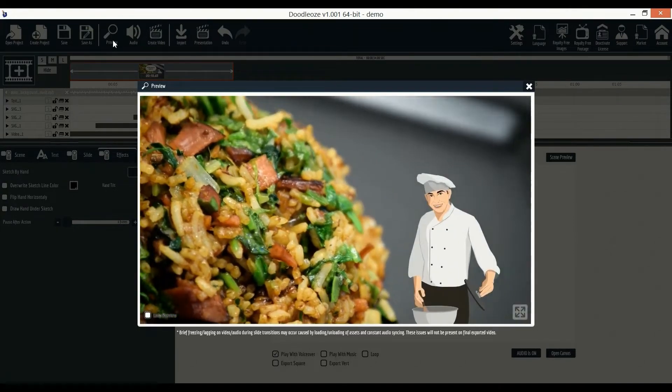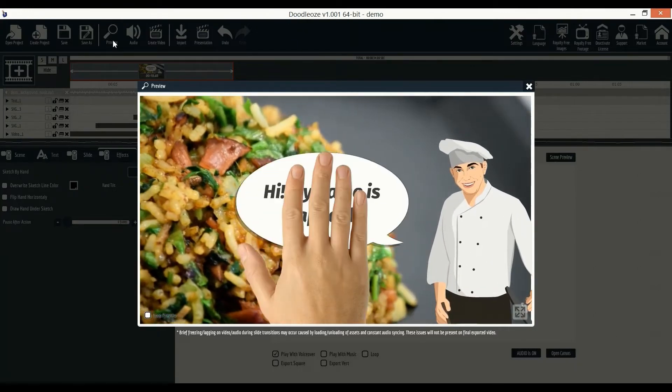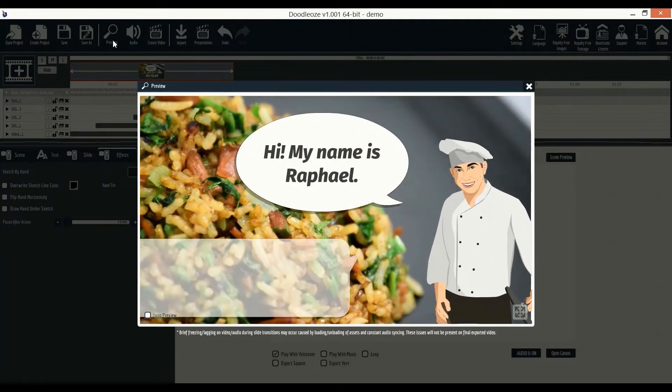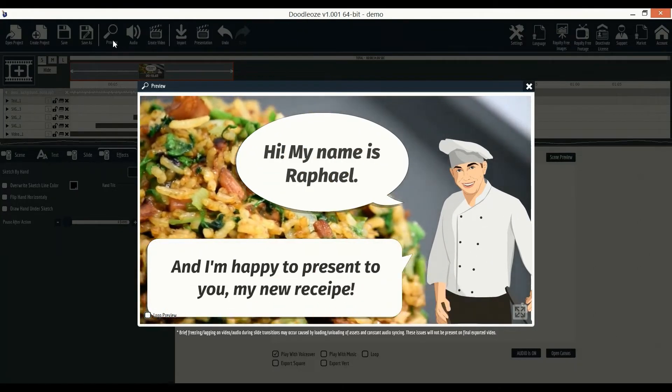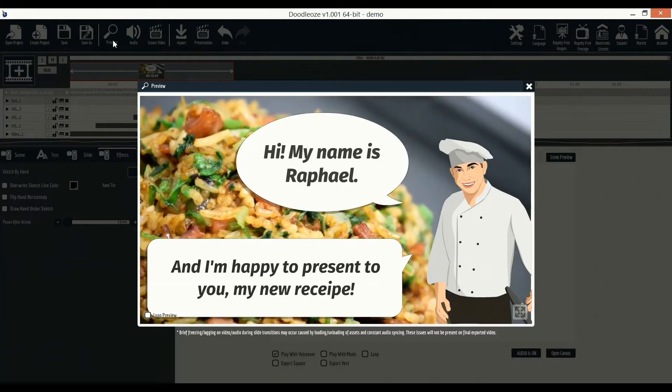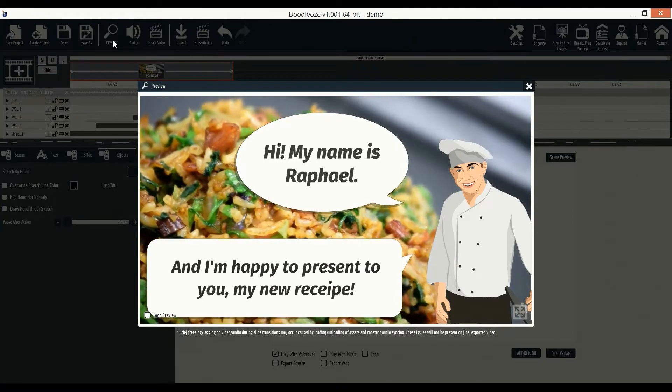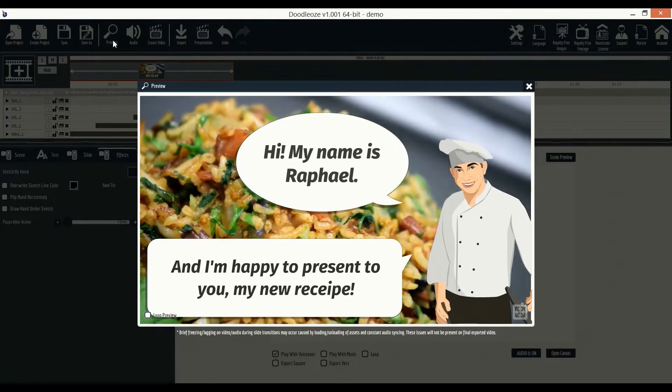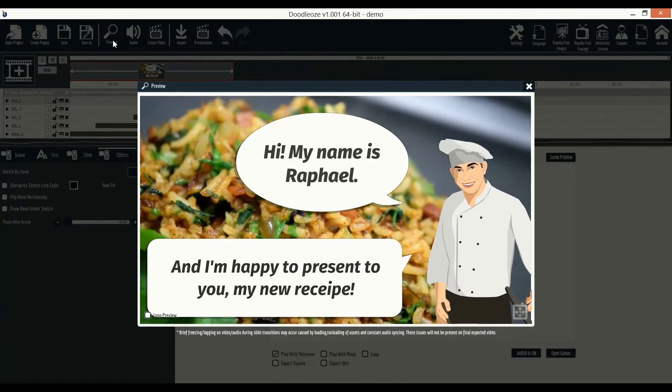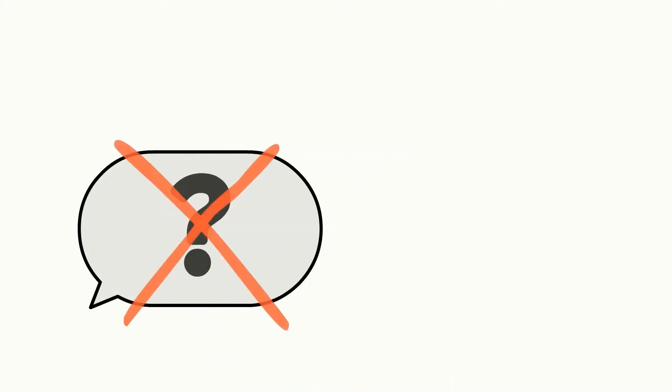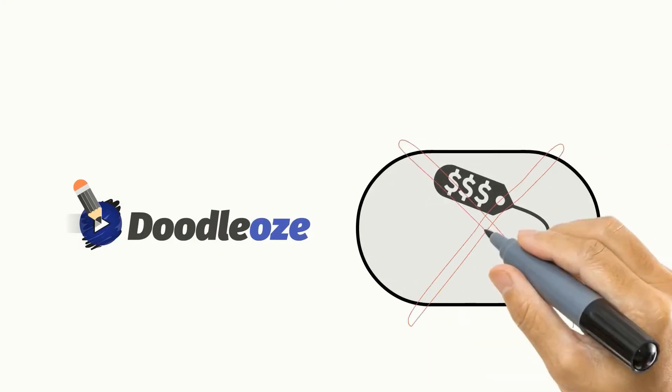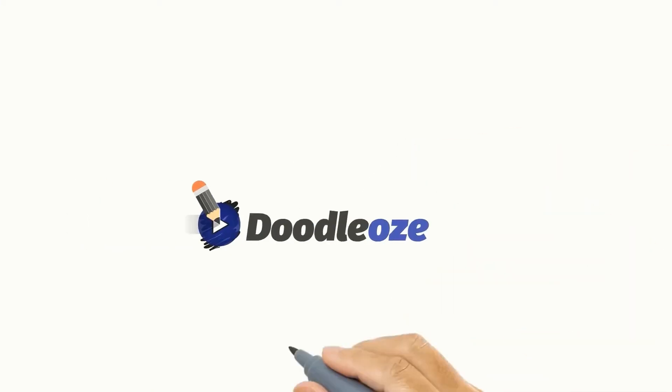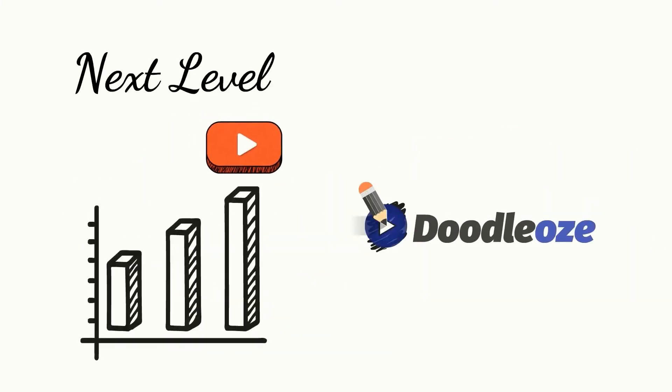There's no doubt that Doodle animation videos are the number one choice of digital marketers. And with Doodle-O's, you'll be able to create amazing Doodle videos in minutes, just like the ones we've made in this demo. As you just saw, Doodle-O's has eliminated the guesswork, the cost, and is taking the creation of Doodle Video to the next level.